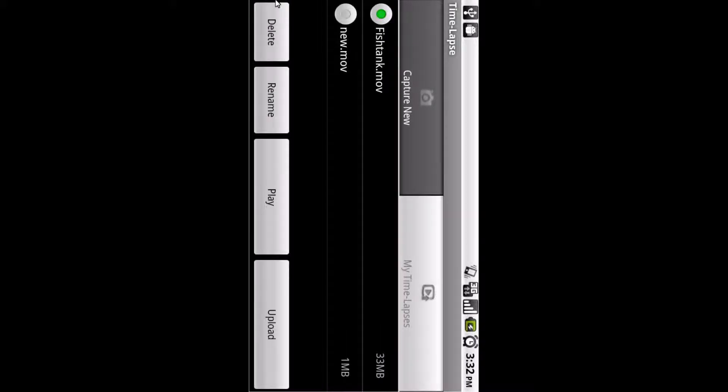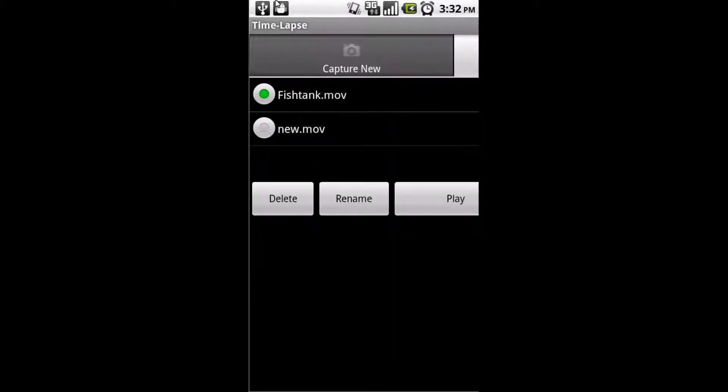And it'll go to my time lapses. And I'm not 100% sure, but for some reason, if you try to play it or upload it immediately, the application will actually crash and force close.